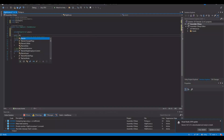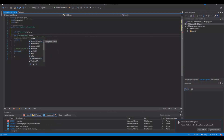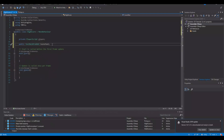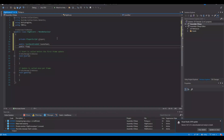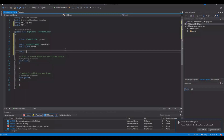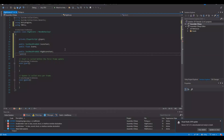Then I need a reference to the text, so: public TextMeshPro scoreText. And we need a public float for the score. We'll need the same for the high score: public TextMeshPro highScoreText, and a public float for the high score as well.